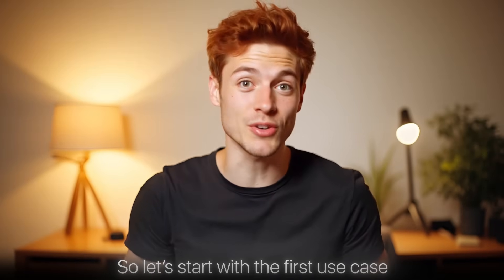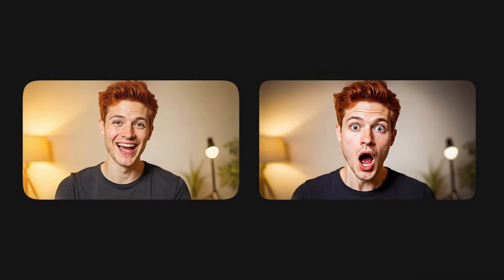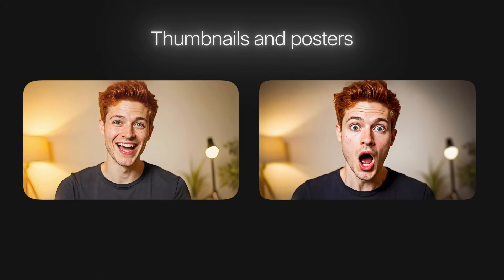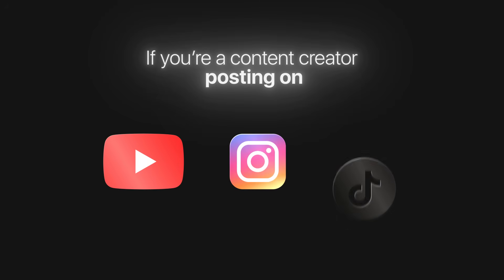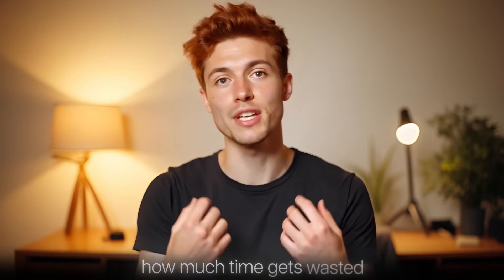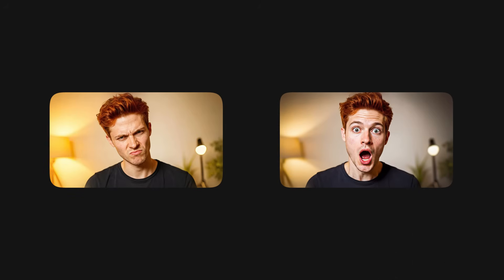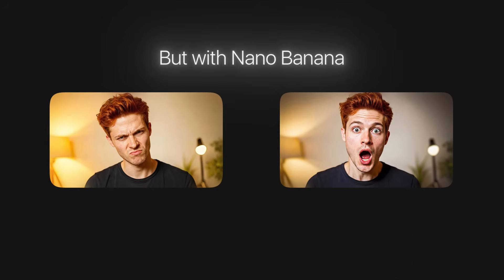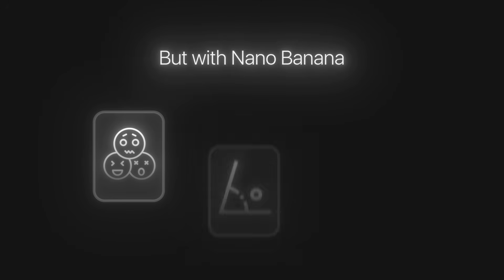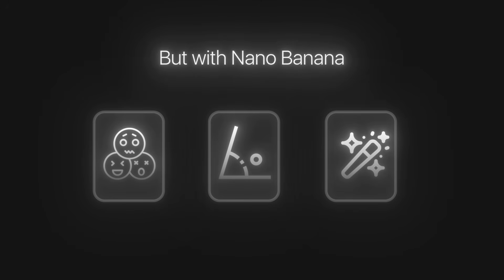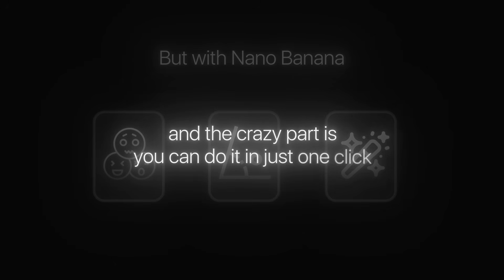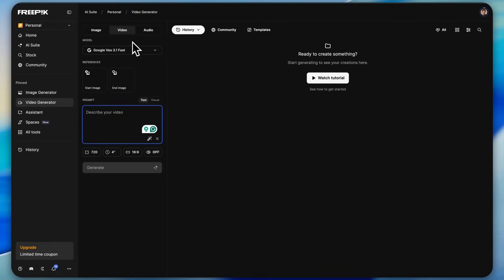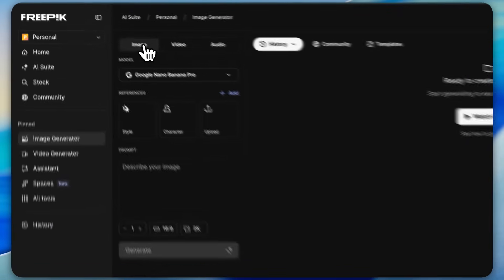Let's start with the first use case, which is changing facial expressions for thumbnails and posters. If you're a content creator posting on YouTube, Instagram, or TikTok, you already know how much time gets wasted trying to capture the perfect expression. But with nano banana, you can create any expression, any angle, and any style you want, and the crazy part is you can do it in just one click.